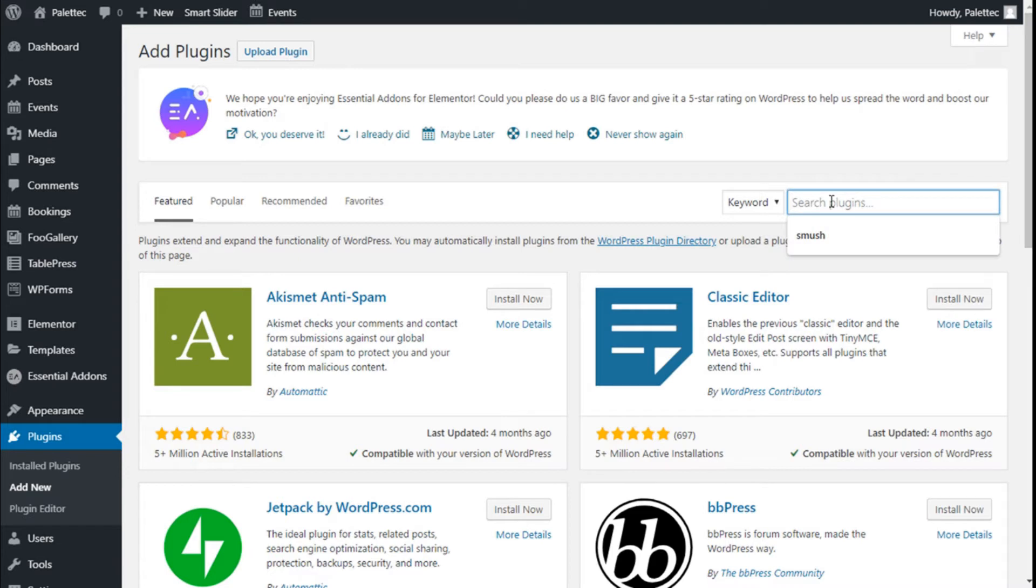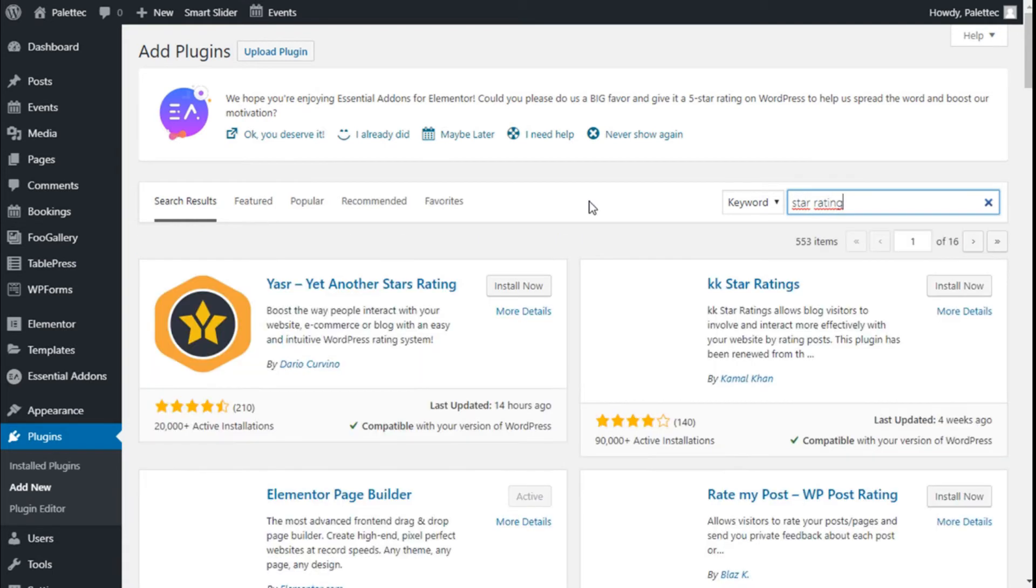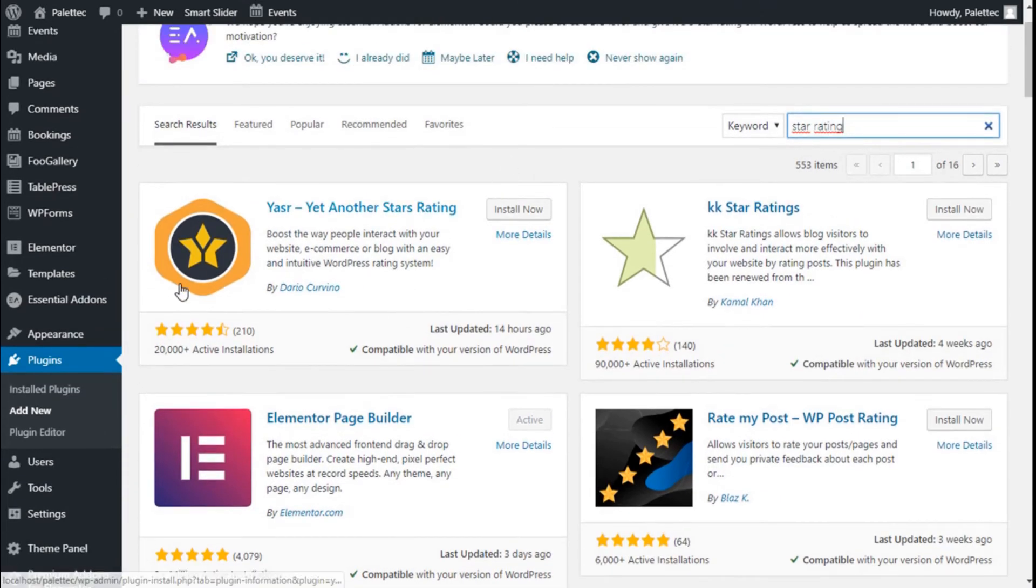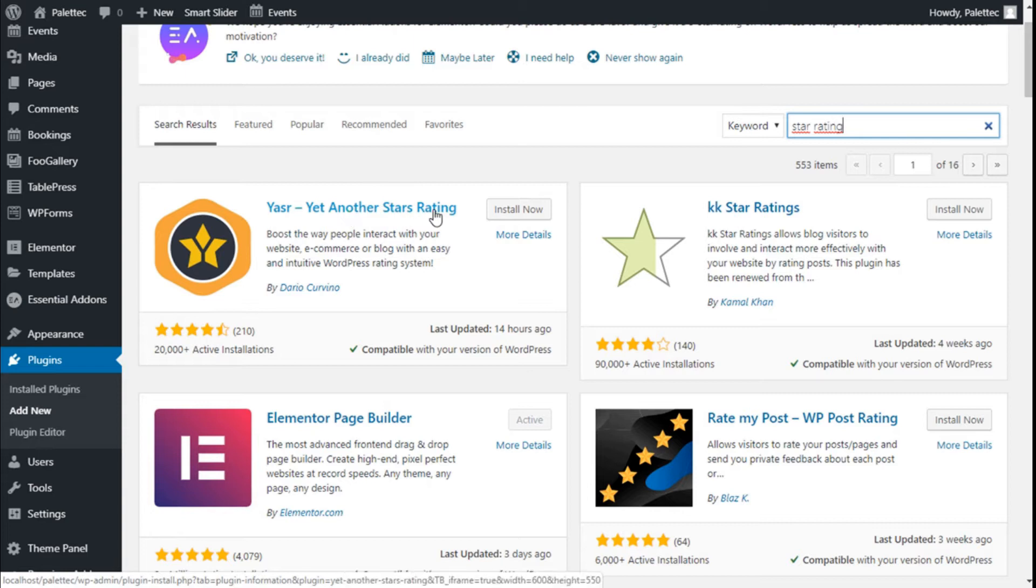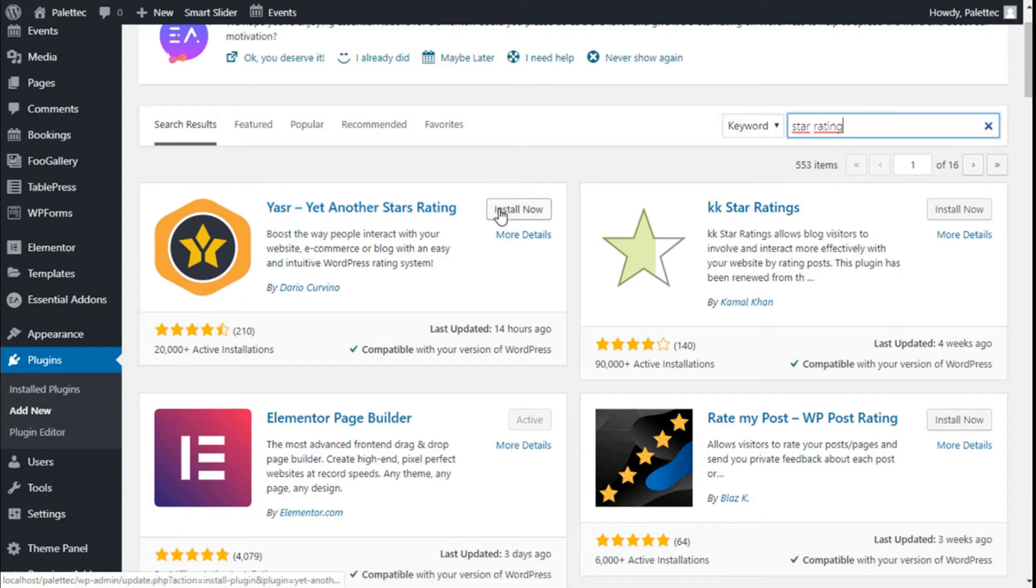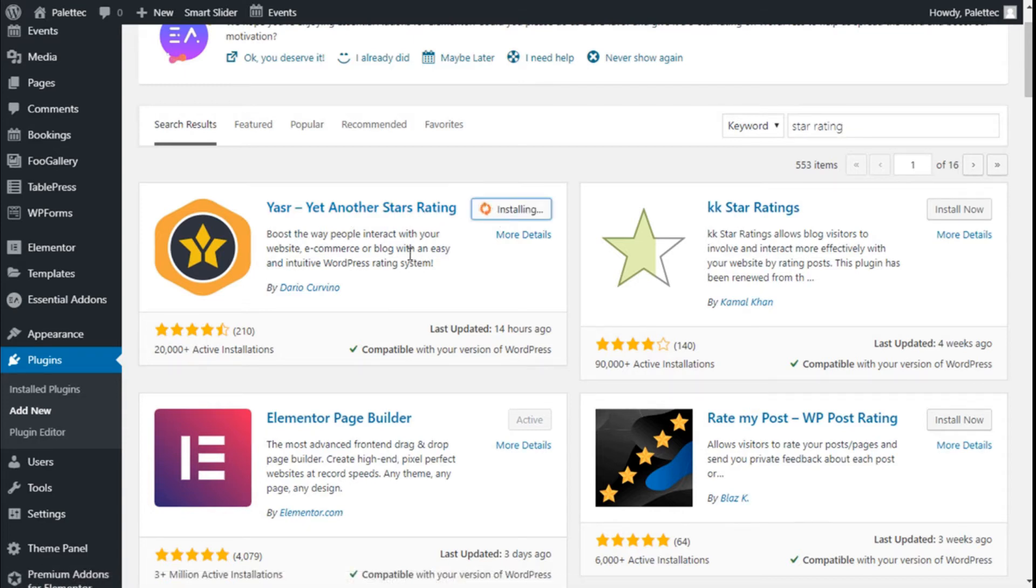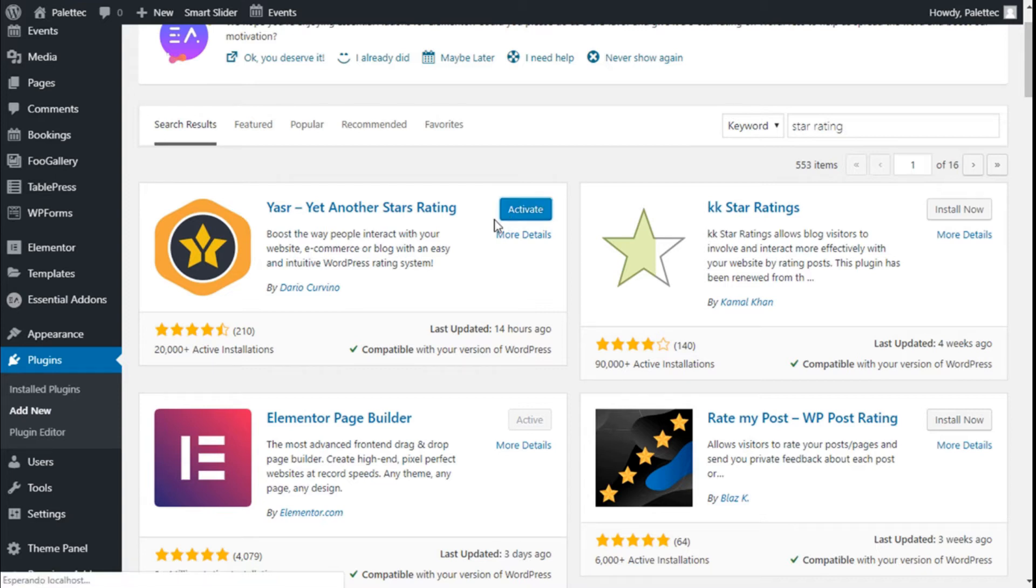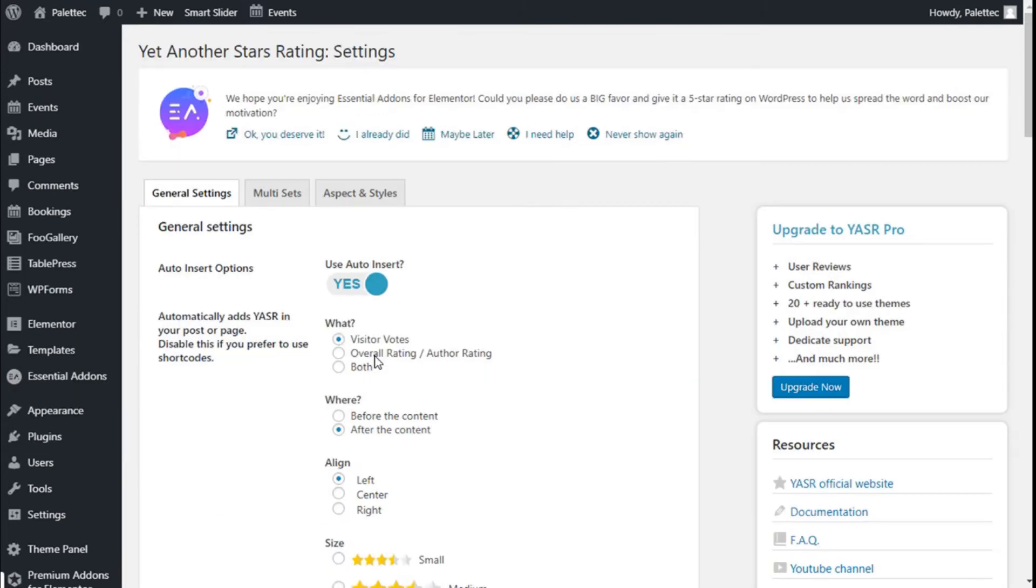we're going to type 'star rating'. This is the one we're going to use: Yet Another Star Rating. We'll click on Install Now. This plugin will allow us to add a star rating system and comments to our site quite easily. Now we're going to activate the plugin